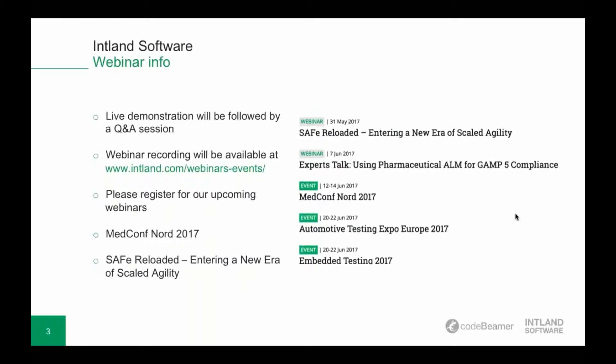As always, the live demonstration will be followed by a Q&A session, and a recording of this webinar will be available on our website just like every other webinar's recording. On our website you can also register for upcoming webinars and events. Next week we're going to be talking about the Scaled Agile Framework, SAFe Reloaded. After that we're going to be introducing our GAMP template for the pharma industry. You can also find us at events in June: MedConf Nord 2017, Automotive Testing Expo Europe, and Embedded Testing.